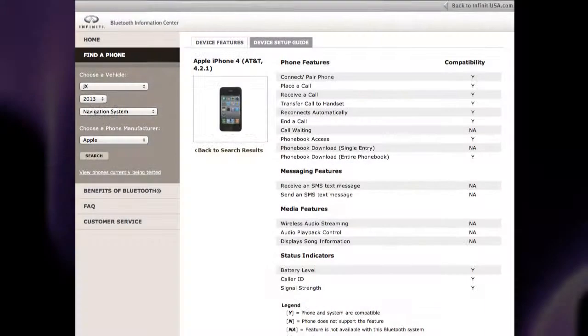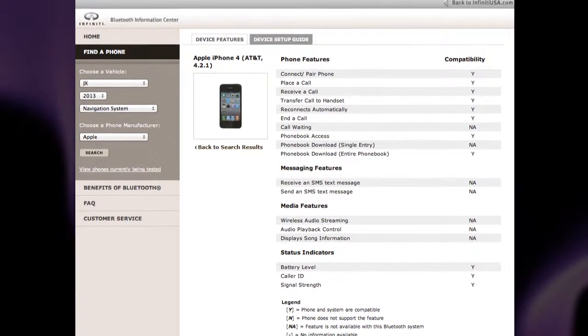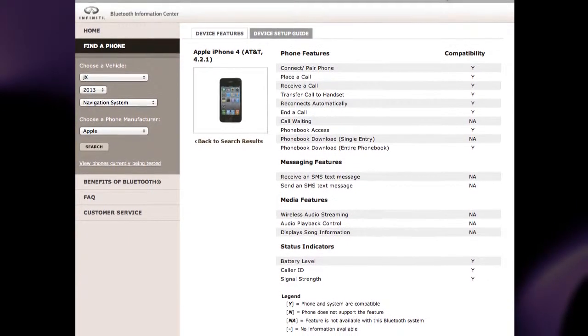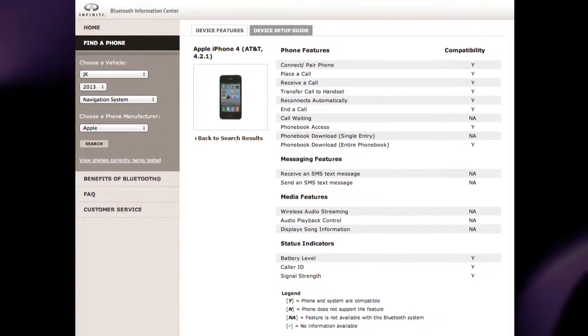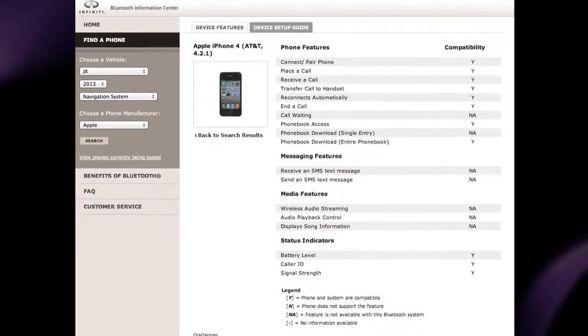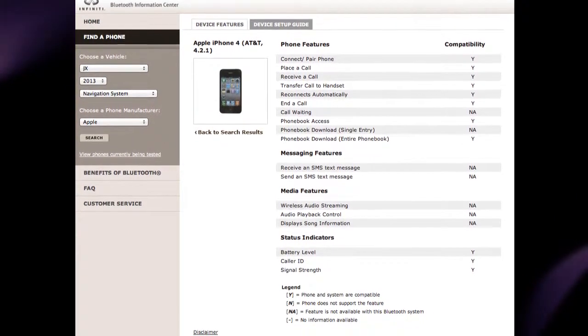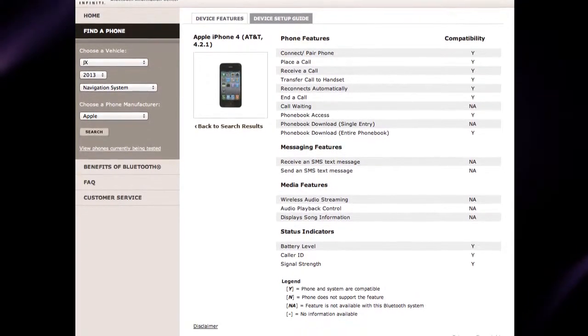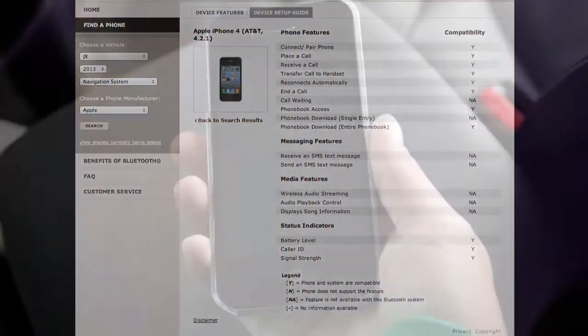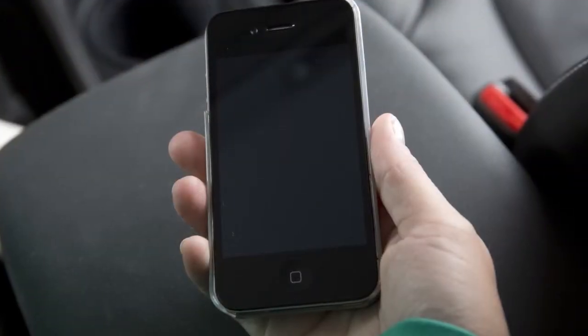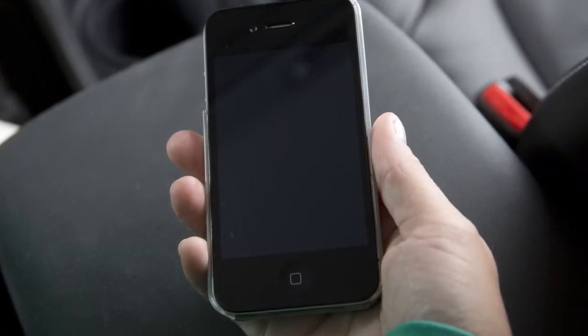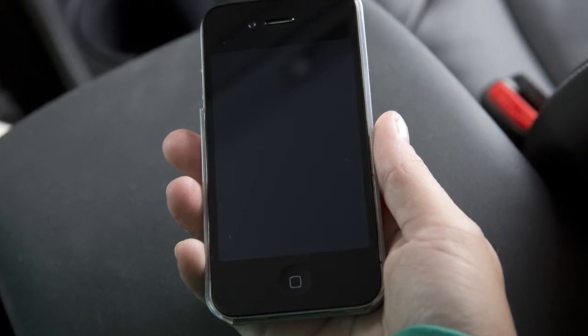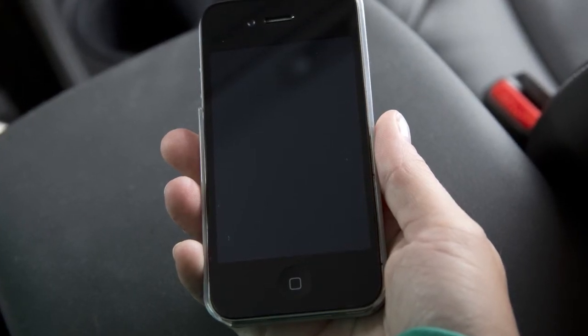If your phone is not listed, this does not necessarily mean that it's incompatible. However, the website will not be able to offer further assistance for that phone. In this case, please see the manufacturer's owner's manual for further details.